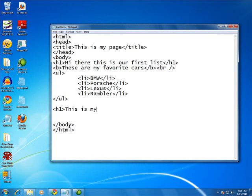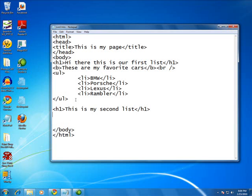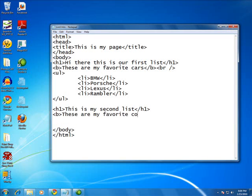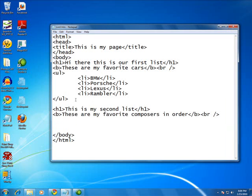This is my second list. And what we'll do is we'll say these are my favorite composers in order. Line break there.